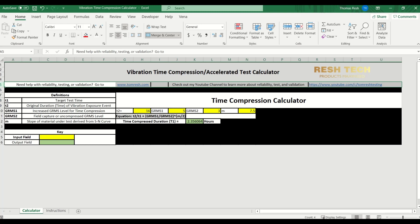And then M, as we just discussed with that 7.5 default value, is the slope of the material derived from the S-N curve.